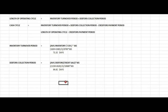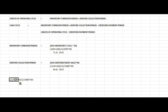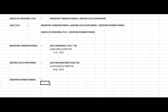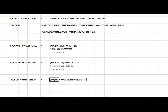The Creditors Payment Period result is 64 days. Now we check the Creditors Payment Period equation: Average Creditors divided by Credit Purchases multiplied by 365 days. Credit purchases are derived from cost of sales.